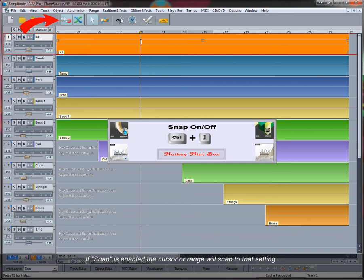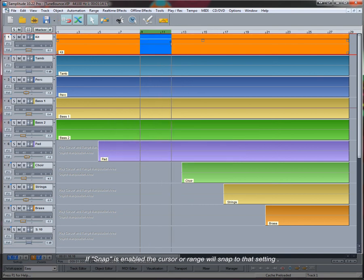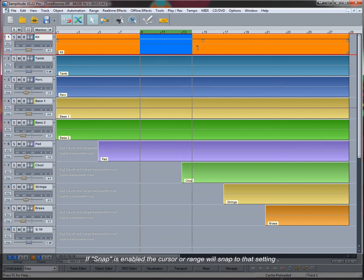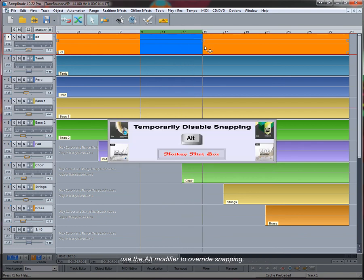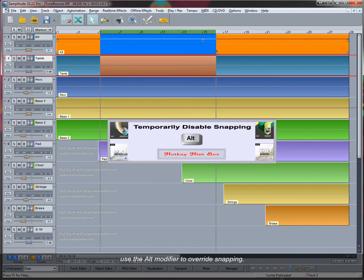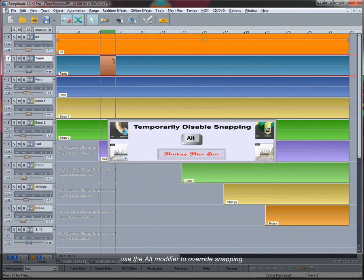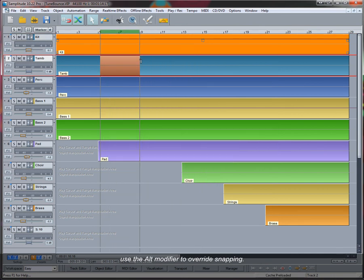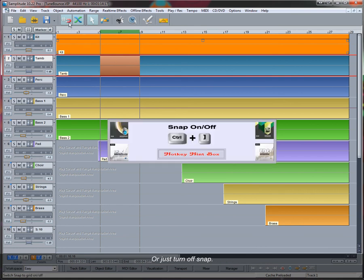If snap is enabled, the cursor or range will snap to that setting. Use the Alt modifier to override snapping, or just turn off snap.